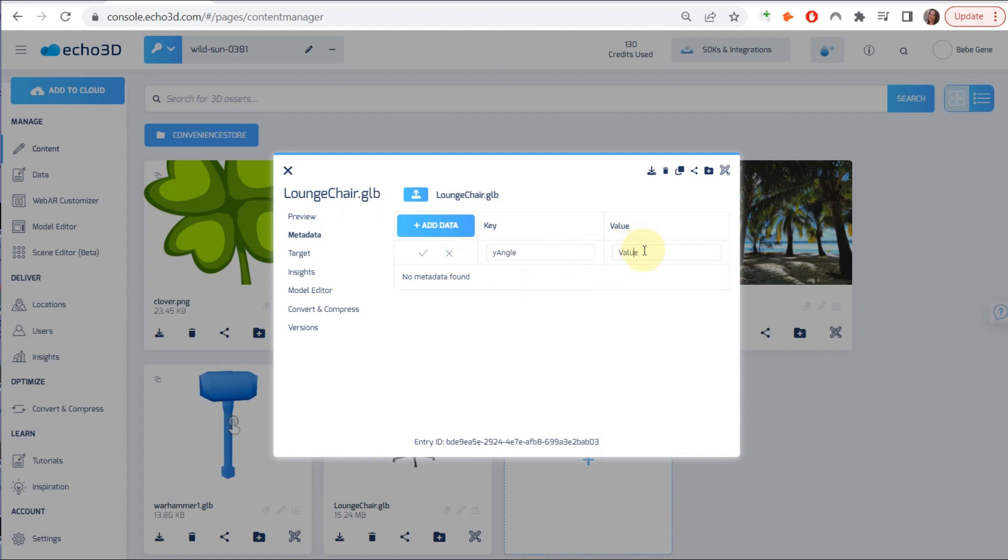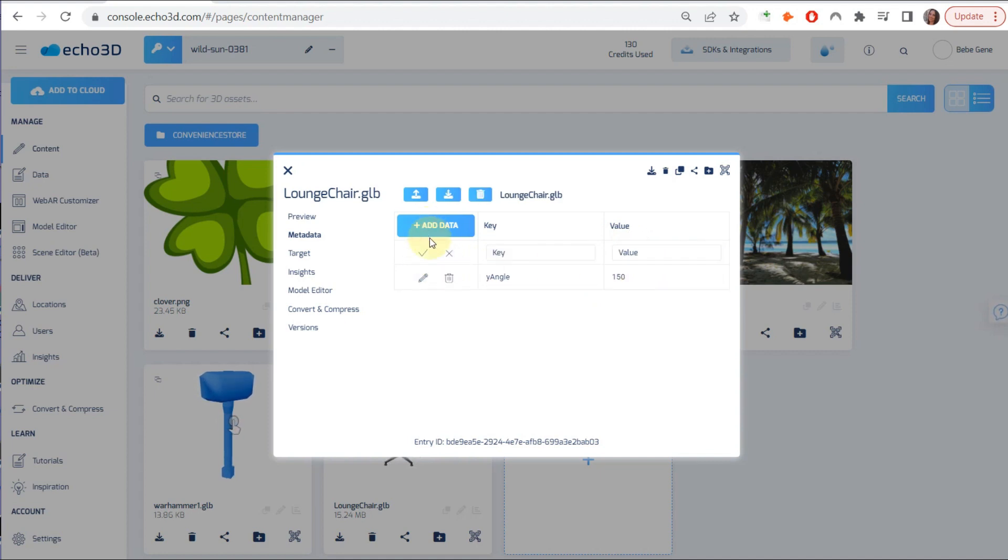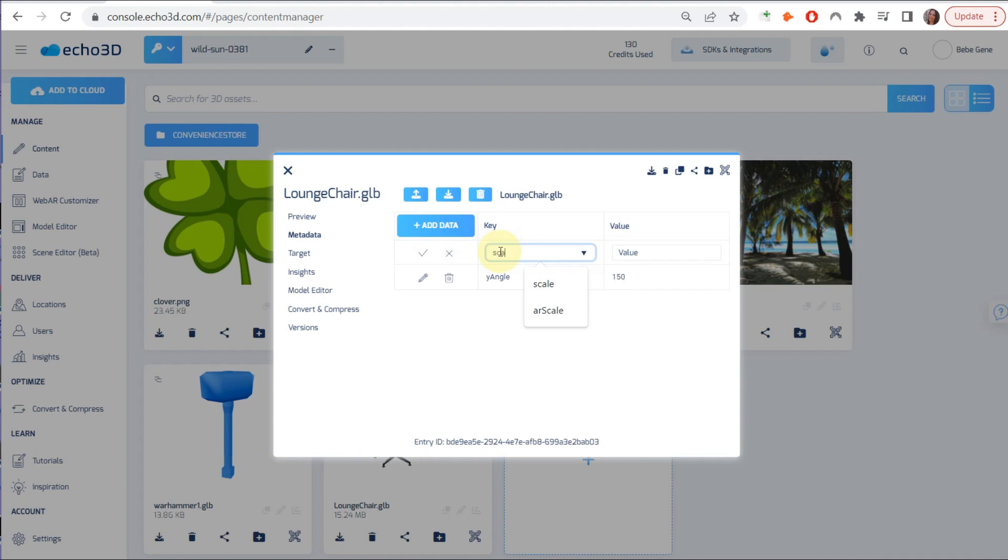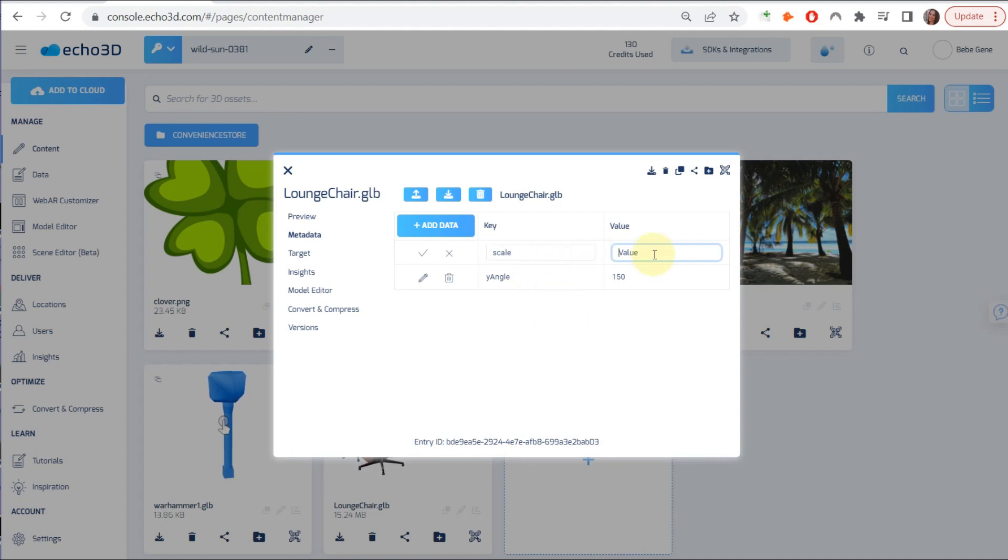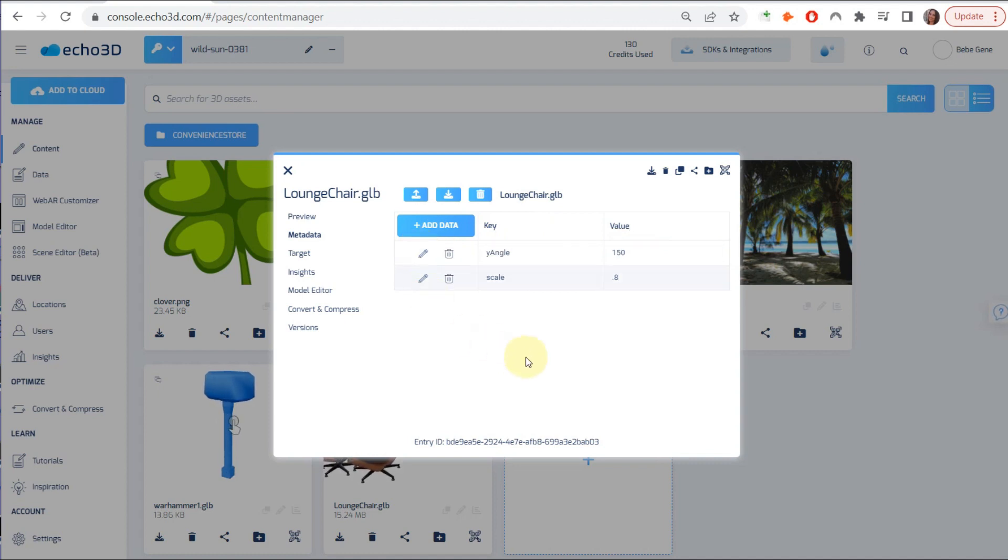And then we're going to do scale. So we're going to do 0.7 out of one. So it's not going to be the full scale. We want to shrink it down just a little bit. So actually, let's do 0.8. Okay, perfect.